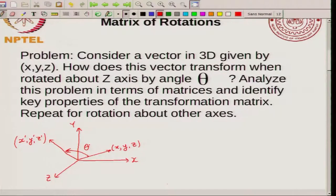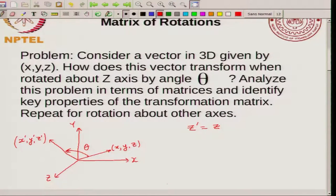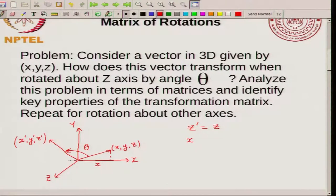Now in order to do this, you can immediately say one thing. If you are rotating about the z-axis, then the z coordinate will not change. So you can immediately say that z prime has to be equal to z. Now what about x prime and y prime? You can actually easily find these out. You can just do simple cosine algebra and you can see that this is my x and this is my x prime.